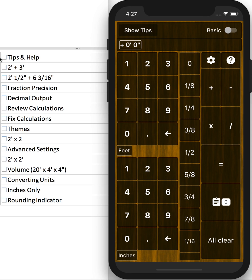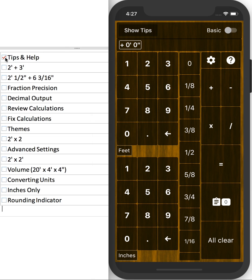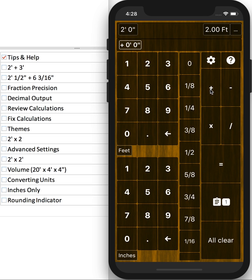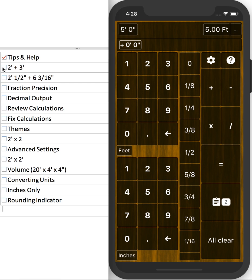So let's go ahead and do a basic calculation, 2 feet plus 3 feet, and you'll notice we have two number pads. The top one is for feet, and the bottom one here is for inches. So we'll do 2 feet and hit Add, 3 feet, equals. Pretty straightforward, nothing to it.